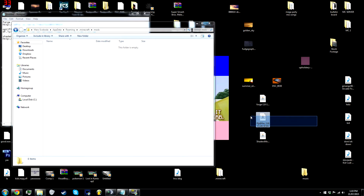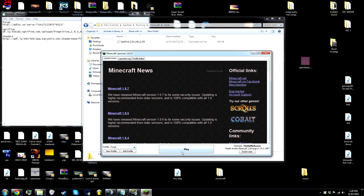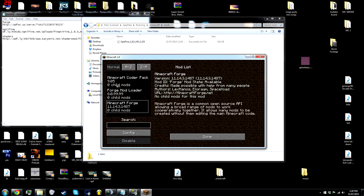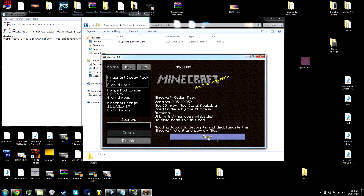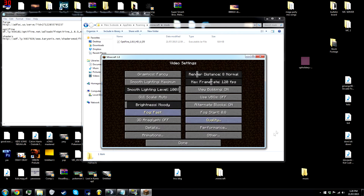So drag Optifine into that Mods folder. Make sure it's on the Forge profile and open up Minecraft again. Go to your options, then video settings.